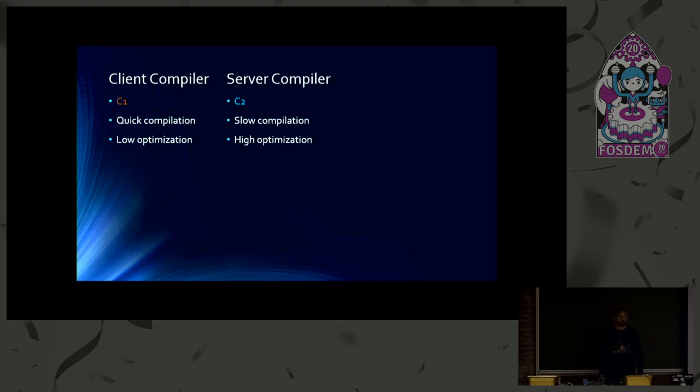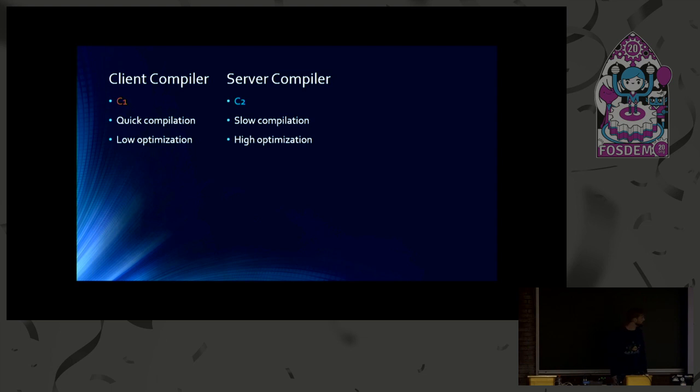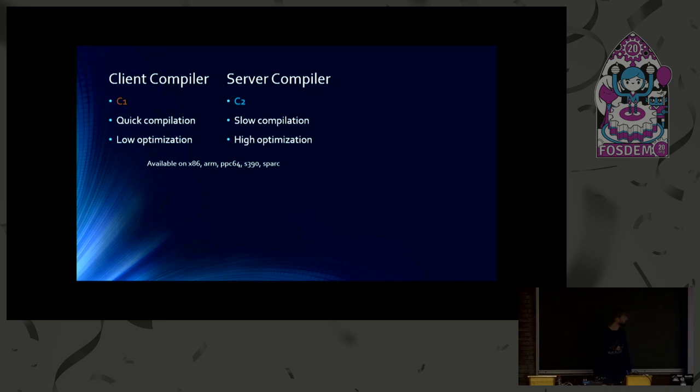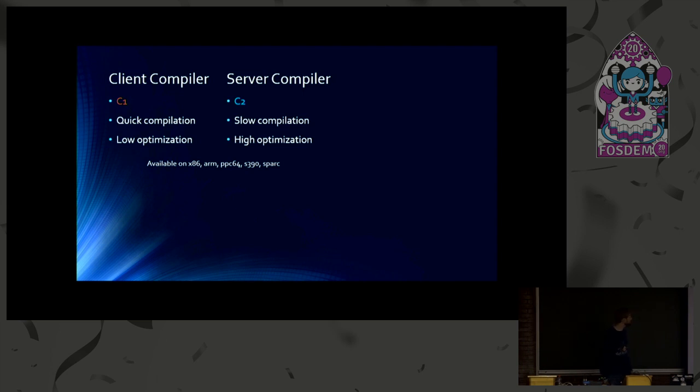For example, it has a lot of loop optimizations. And we've also heard about the escape analysis. And there are still people working on improvements for that. Both compilers are available on a lot of platforms, including PowerPC and S390, which are supported by our team. And these two compilers are used by default.